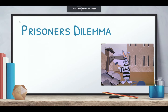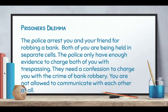For Prisoner's Dilemma, let's give a situation: the police arrest you and your friend for robbing a bank. Both of you are being held in separate cells and the police only have enough evidence to charge you with trespassing. They need a confession to charge you with bank robbery, but you're not allowed to communicate — you are in separate rooms.